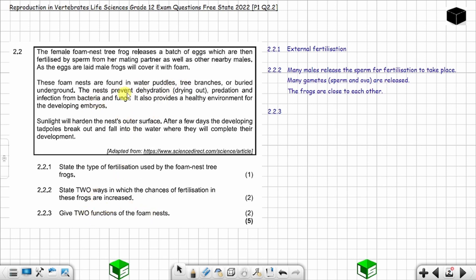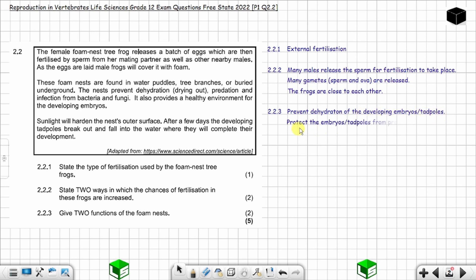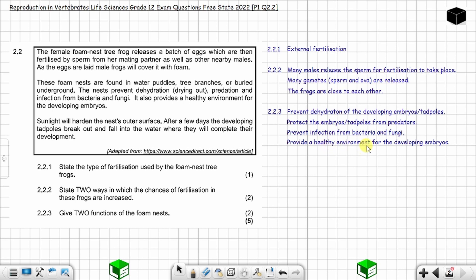You have many possible answers but are only required to give two. You can say: it prevents dehydration of the developing embryos or tadpoles, and it protects the embryos or tadpoles from predators. You could also say it prevents infection from bacteria and fungi, or provides a healthy environment for the developing embryos. Give any two. That concludes question 2.2 from Free State 2022 — until next time.